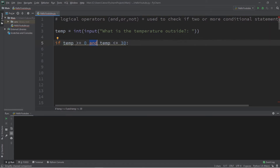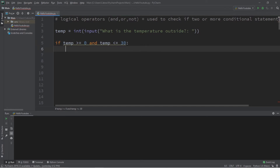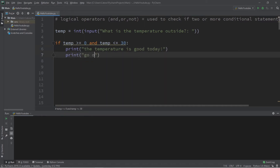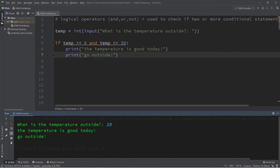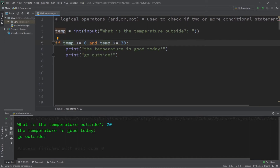With the 'and' logical operator, in order for this entire condition to be true, both conditions must be true. This needs to be true and this needs to be true. So if our temperature is equal to or above zero, as well as being less than or equal to 30, that means our temperature falls within a certain range. Let's print a message: 'the temperature is good today' and 'go outside.' Let's try it — what is the temperature outside? Let's say it's 20 degrees Celsius. The temperature is good today, go outside. This condition is true: 20 is greater than or equal to zero, and temperature is less than or equal to 30.